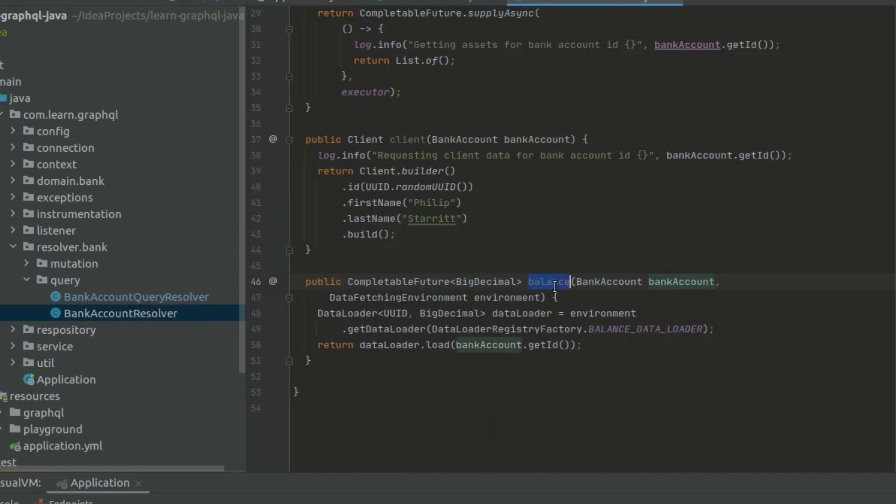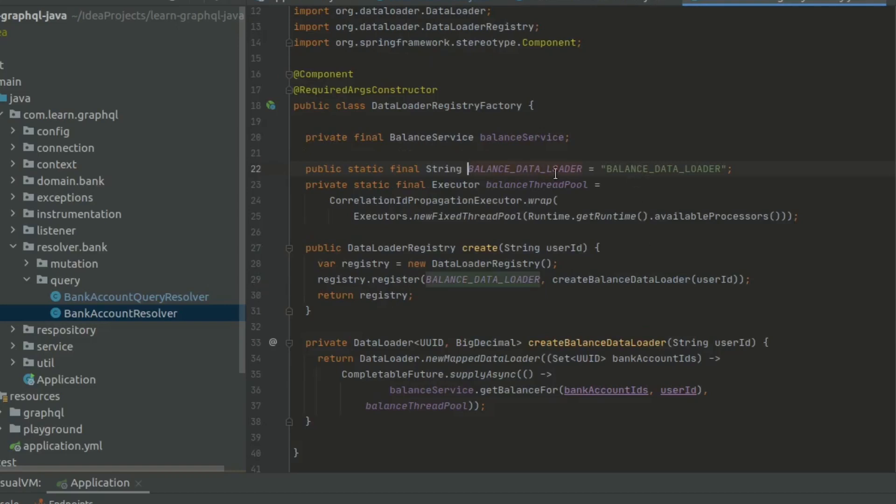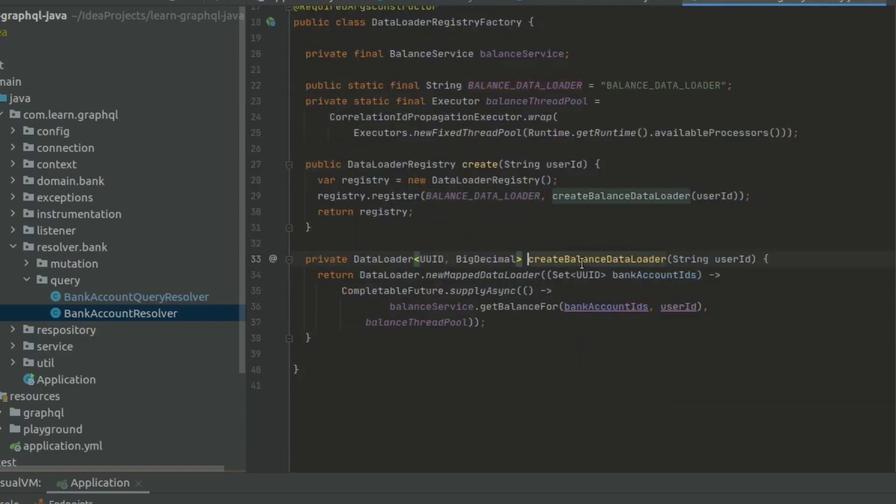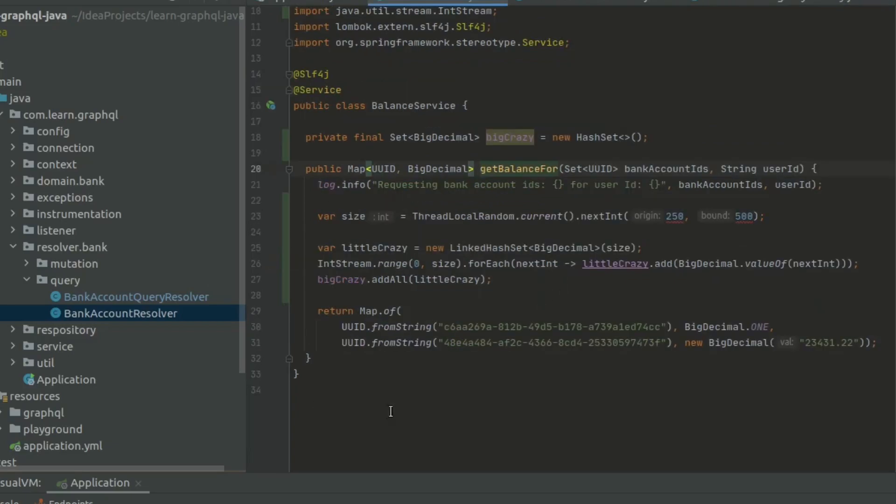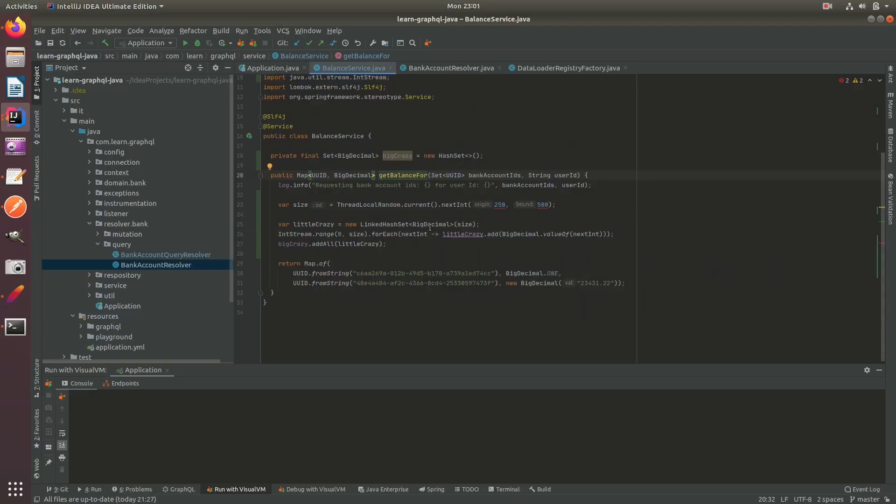we call balance, balance gets the data loader. And this data loader creates this balance service class, which we'll call into here. So let's go ahead and run this.